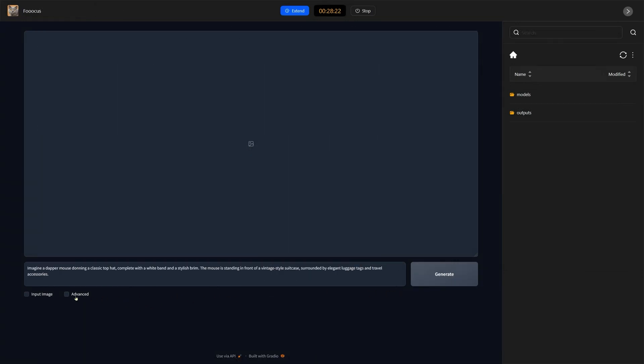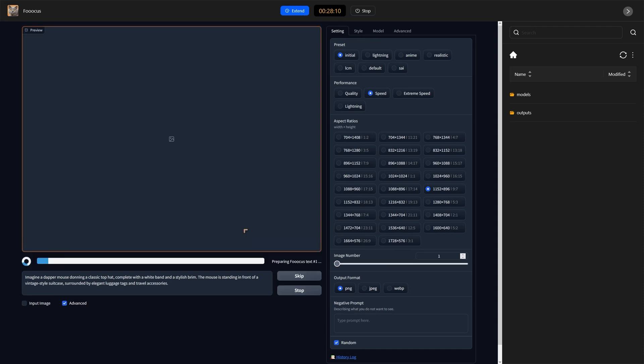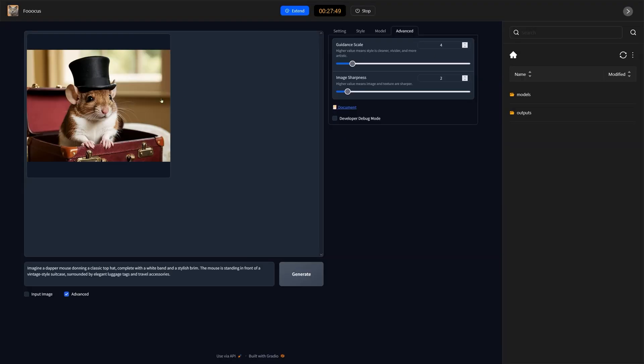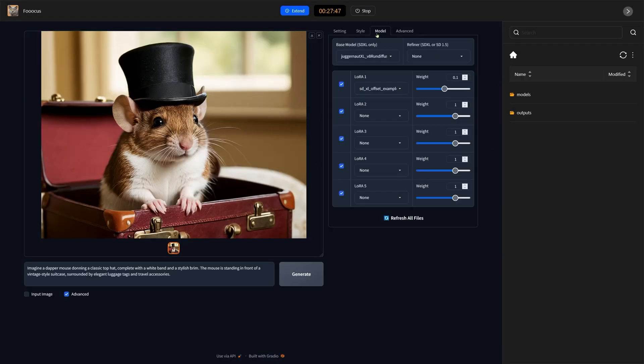We can go to advanced and that will open up a bunch of new options. Maybe I'm going to go ahead and just hit generate, reduce the number to one. It doesn't take long at all. Look at advanced. We've got the guidance scale, image sharpness. Everything's looking good so far.